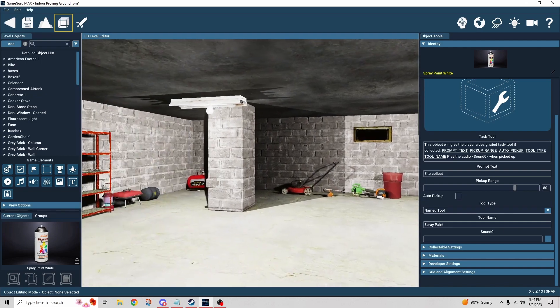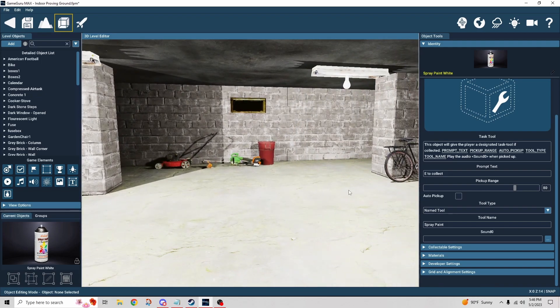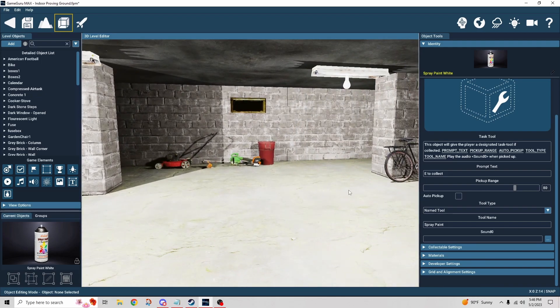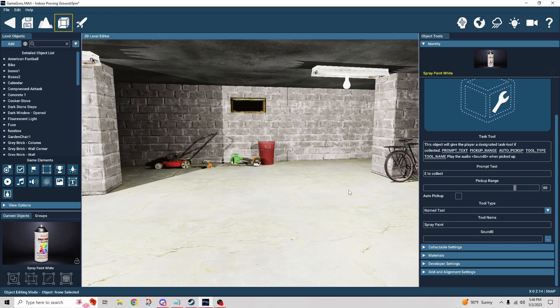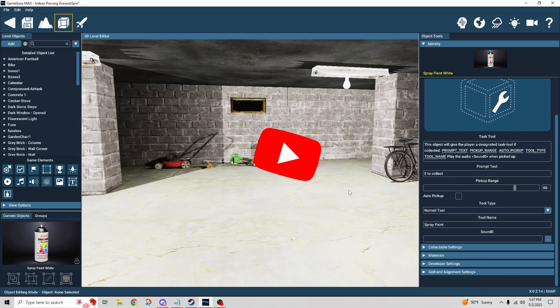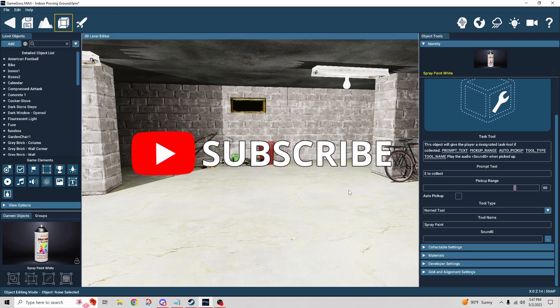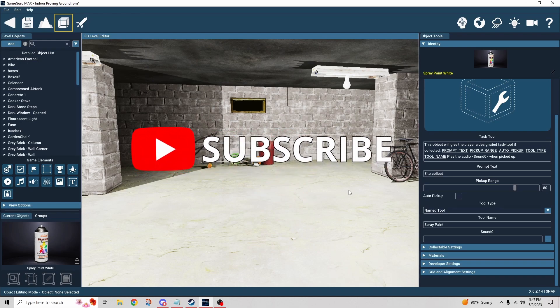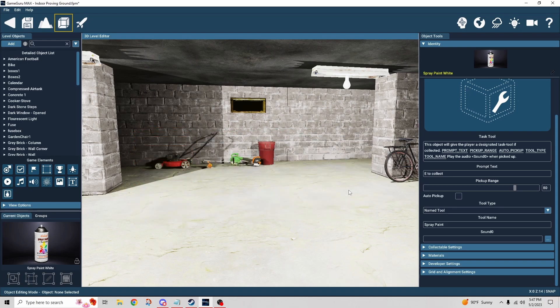And that's really it. That's everything you need to know to set up a task object and task tool relationship. If you enjoyed the video, I really would appreciate a like. If you want to see more videos like this, I plan to do more tutorial videos on behaviors for GameGuru Max, be sure to subscribe. And thanks for watching all the way through. I'll see you in the next one. Bye for now!